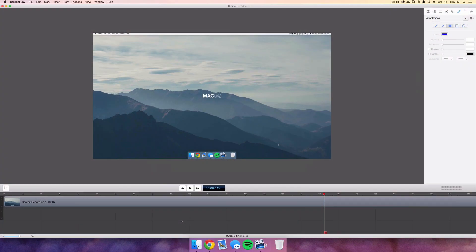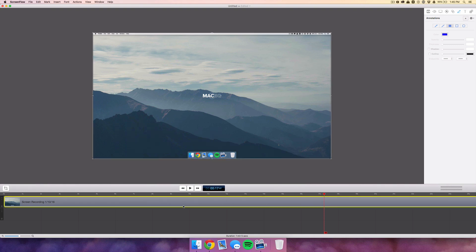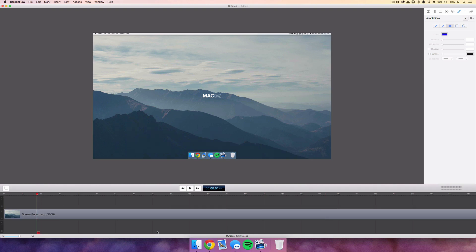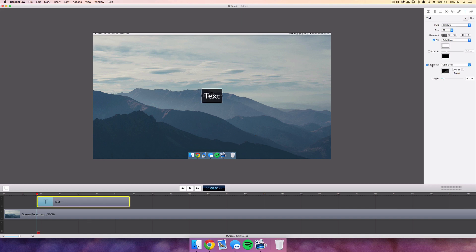I'm going to move this clip down one notch and create a text box — just add a text box here, get rid of that backdrop, center it, and then change the text to something a little more interesting.